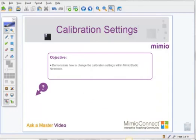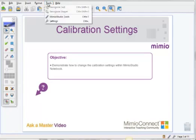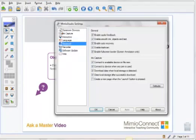Now, while we're talking about settings here, let me quickly show you how to check for the Mimeo Studio software update. So click on Tools, come down to Settings once again. This time on the left-hand side you're going to click on Software Update.